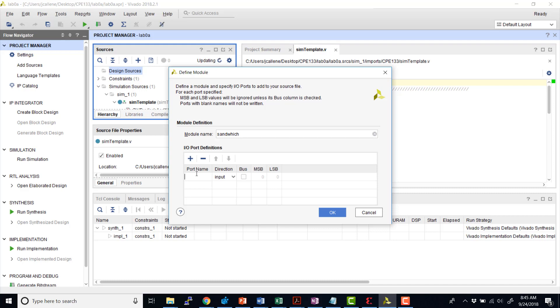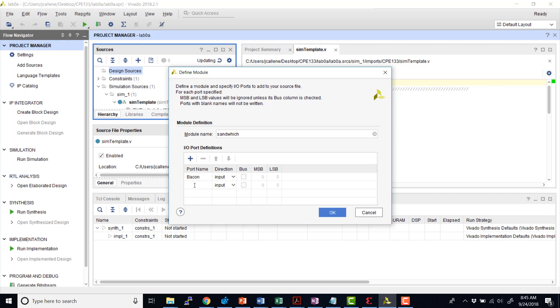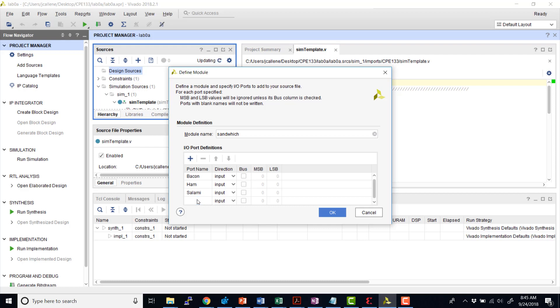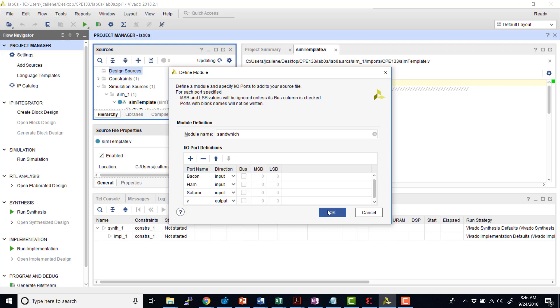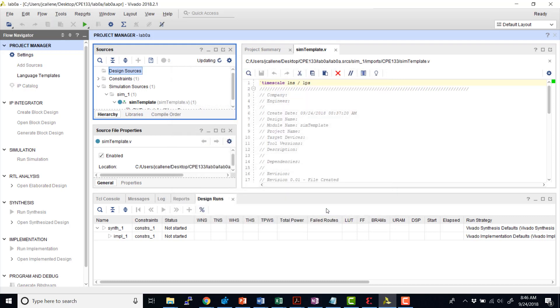If I want to, I can do it here. So I'm going to say my inputs are bacon, ham, and my output is VE. Here I can also define buses or vectors if there's multiple bits for each input. And these will just be single binary inputs and outputs. I'll hit OK.